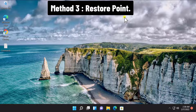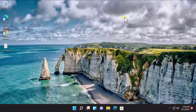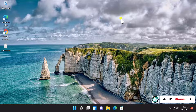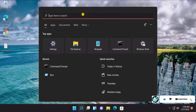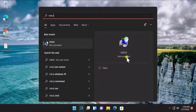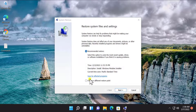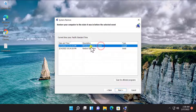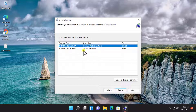Method three: Restore Point. Here we have to restore our Windows 11 PC to a back date when it was working perfectly fine. Click on the Windows icon, type 'rstrui', and you'll see a run command option — click on Open. Select 'Choose a different restore point', click Next, and from here you can select your restore point. Check the box to show more restore points.